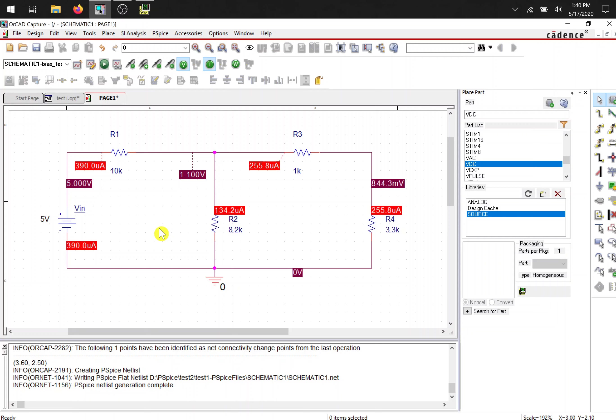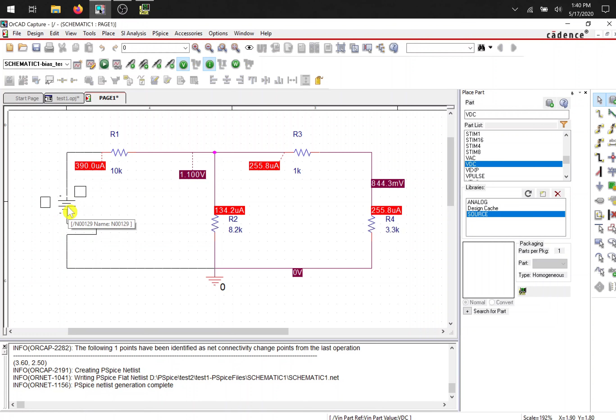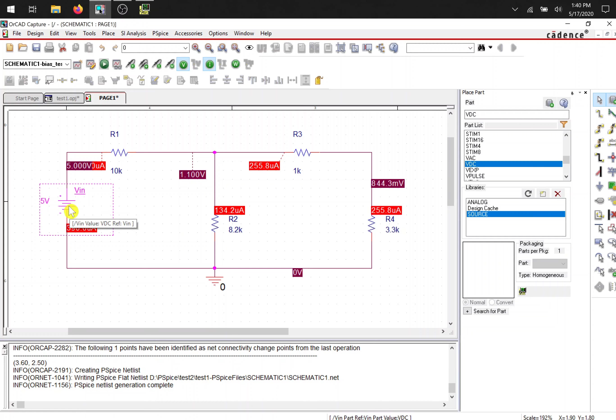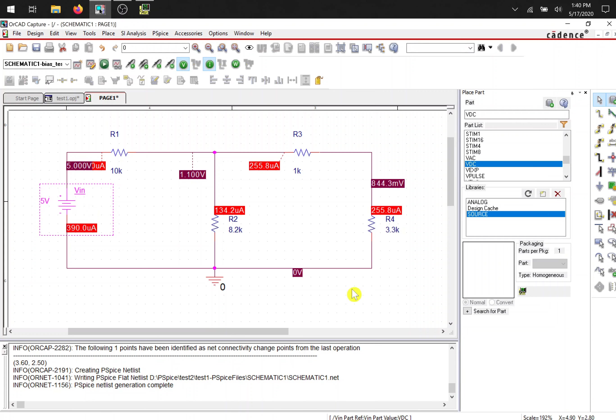ORCAD Capture doesn't call nodes. They call these net lists. So wherever two components meet is a net list. Two or more. I'm sorry. Maybe here is one net list. Here is another net list. And here. And you get a ground.